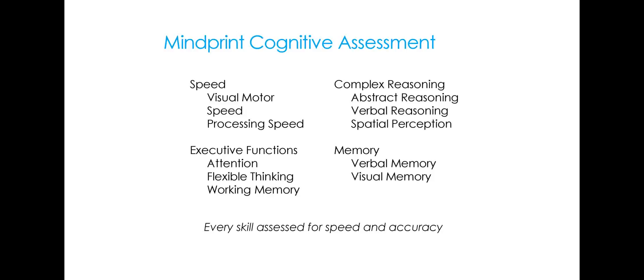There are three executive functions tests: attention, flexible thinking, and working memory. Also three reasoning tests: abstract, verbal, and spatial reasoning. And then finally two memory tests, and it tests both verbal and visual memory.